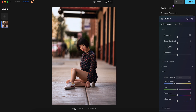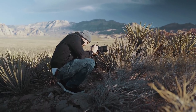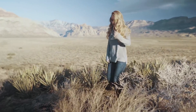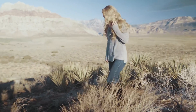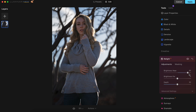Quick and easy editing using Luminar Neo. I've got another image here that I took a few years ago at Red Rock Canyon, this time with Savvy. I'll start off in the Relight AI tab to make some adjustments to the Near, bringing that up to 80. The Brightness Far, we'll bring that to around 37, and the Depth to 41.